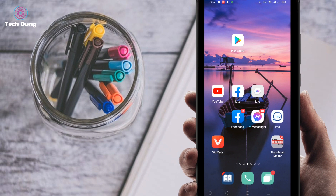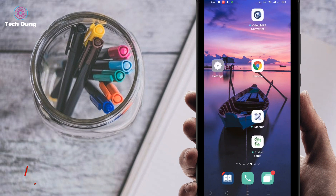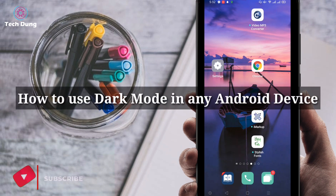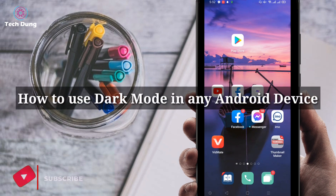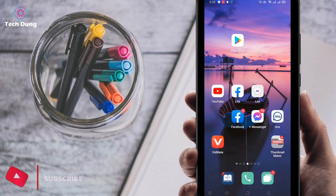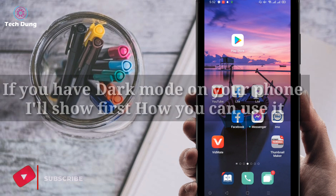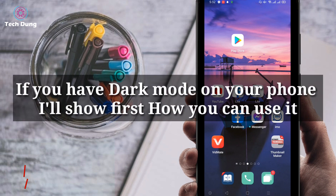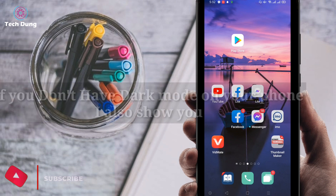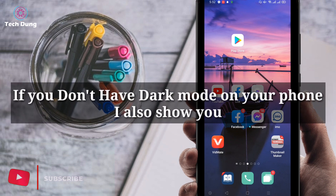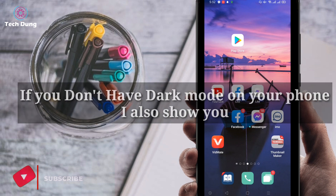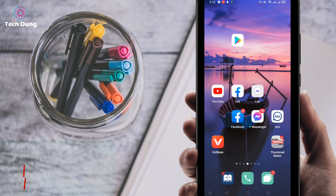Hi everyone, welcome to my new video. In this video I am going to show you how to use dark mode in your Android phone. I will tell you if you have dark mode in your phone and how you can use it, and if you don't have dark mode in your phone I will also show you how you can find it.